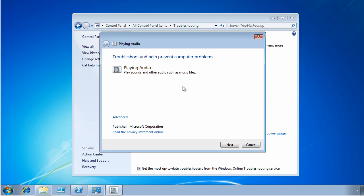And it says you're going to troubleshoot playing audio, such as playing sounds or other music files. It gives you a description of what the Troubleshooting Pack is going to try to resolve. By default, the Troubleshooting Pack will try to fix the problem automatically. I click that Advance, and I'm just going to uncheck apply repairs automatically, because I want to see what it's going to do, and I want you to understand what it's going to do.